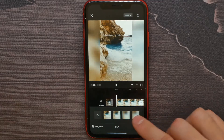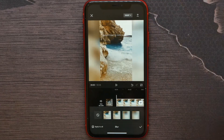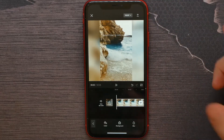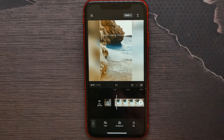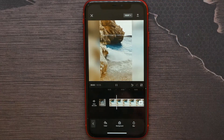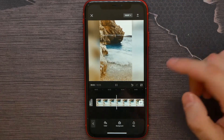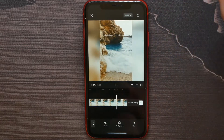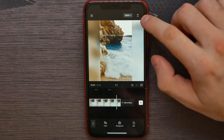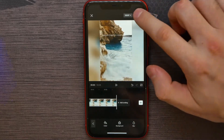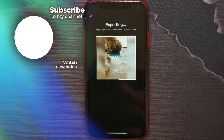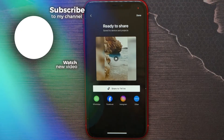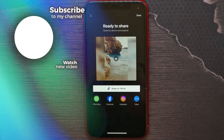I like that one. Now I hit the checkmark and then hit the play button to see the result. If I want to save the video, all I have to do is hit that share button and wait until the video is ready — that's how it works.